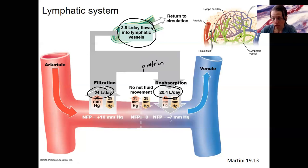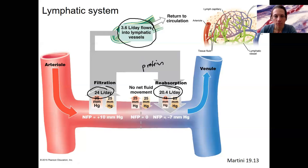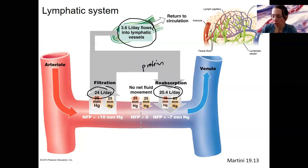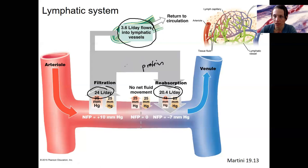Decreased capillary osmotic pressure — that's the one we just looked at. Hypoproteinemia, low serum albumin, could decrease capillary osmotic pressure and prevent proper reabsorption, and increase filtration at the other end. Another cause is blockage of the lymphatic system, which could also cause edema — swelling of the tissue — if you don't have the lymphatic system draining fluid out. There is constantly more fluid going from capillaries into tissue than back into the capillaries in all capillary beds.